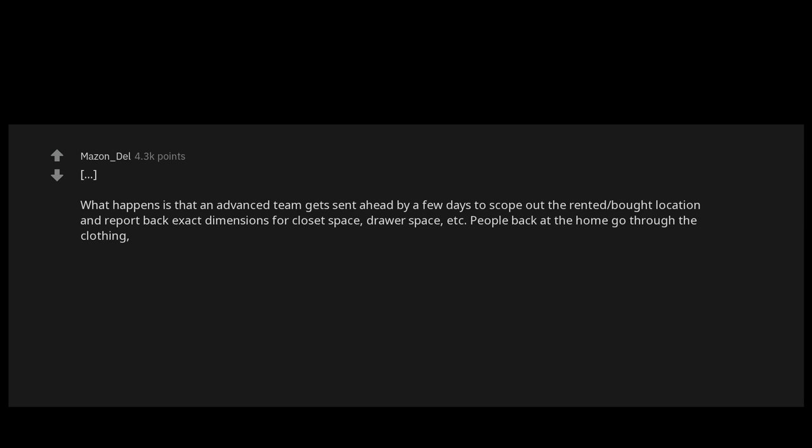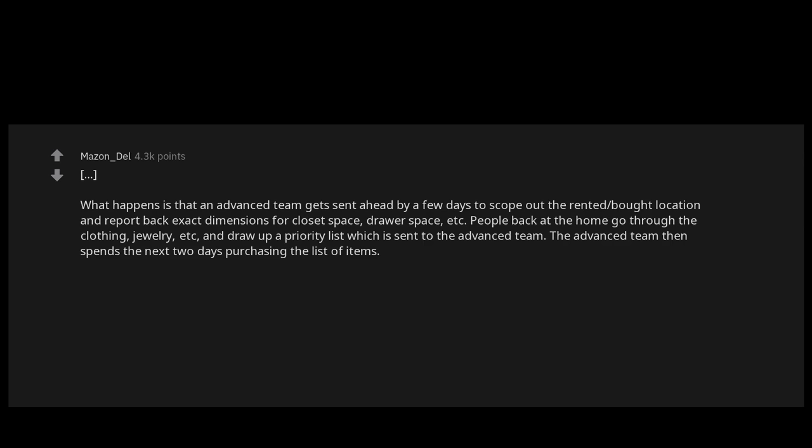People back at the home go through the clothing, jewelry, etc., and draw up a priority list which is sent to the advanced team. The advanced team then spends the next two days purchasing the list of items: entire wardrobes, jewelry sets, makeup kits, bathing supplies, etc.